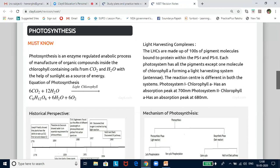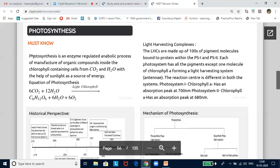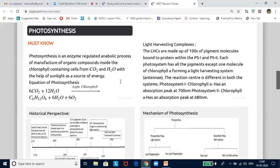Now let us begin the lesson. Today it is photosynthesis in higher plants. Green plants sustain life on earth through a process called photosynthesis. Photosynthesis is a physico-chemical process by which they use light energy to drive the synthesis of organic compounds. Directly or indirectly, all organisms depend upon sunlight for their existence on this planet. In summary, photosynthesis is an enzyme-regulated anabolic process of manufacture of organic compounds inside the chlorophyll-containing cells from carbon dioxide and water with the help of sunlight as a source of energy.